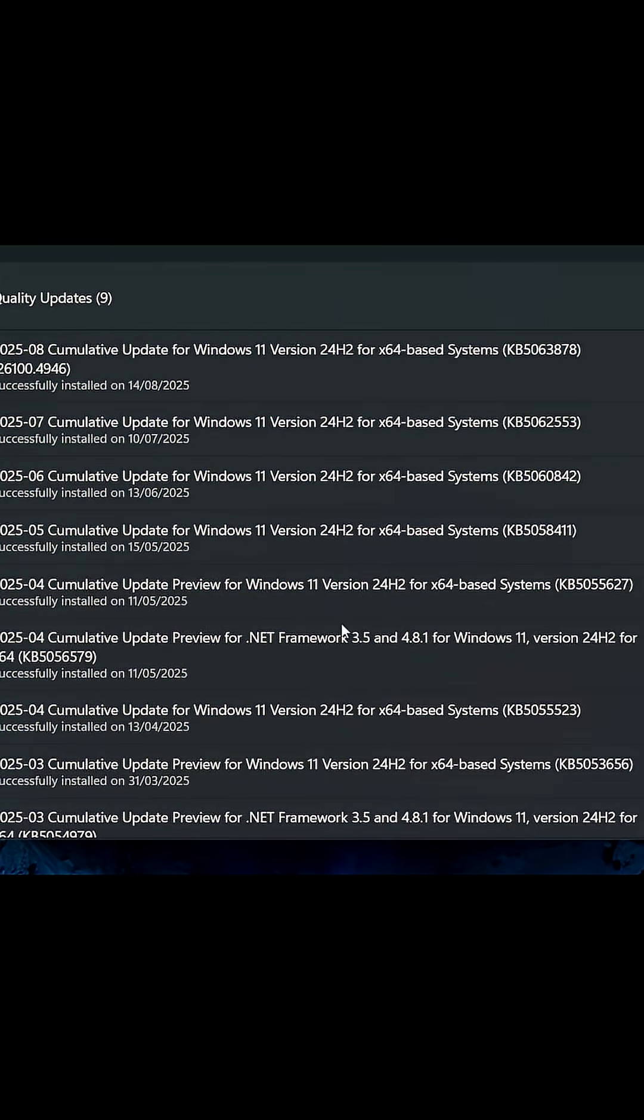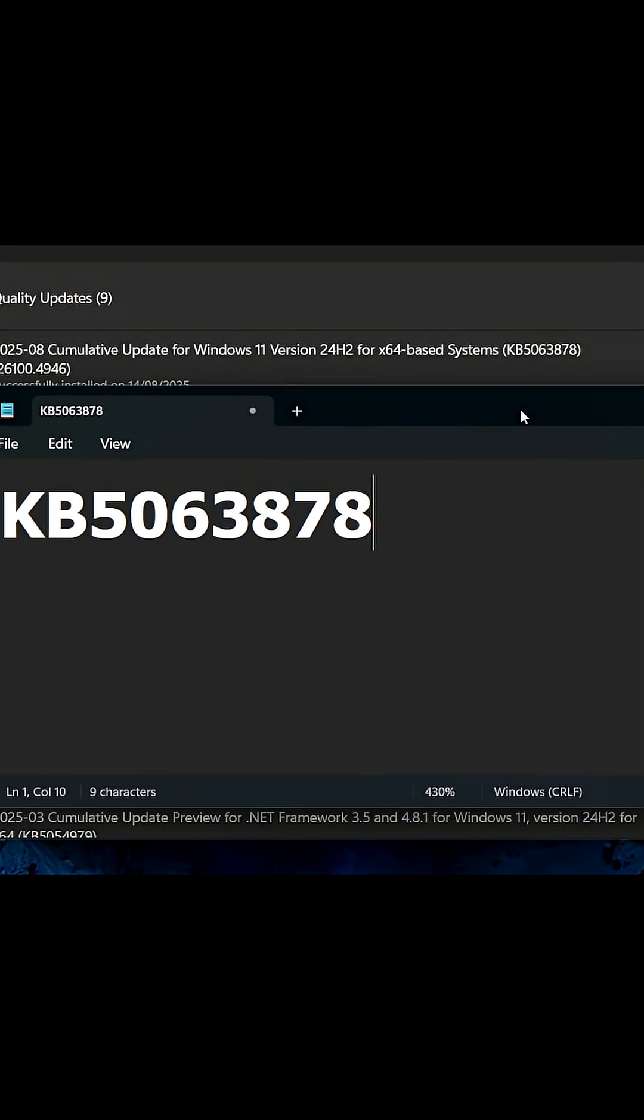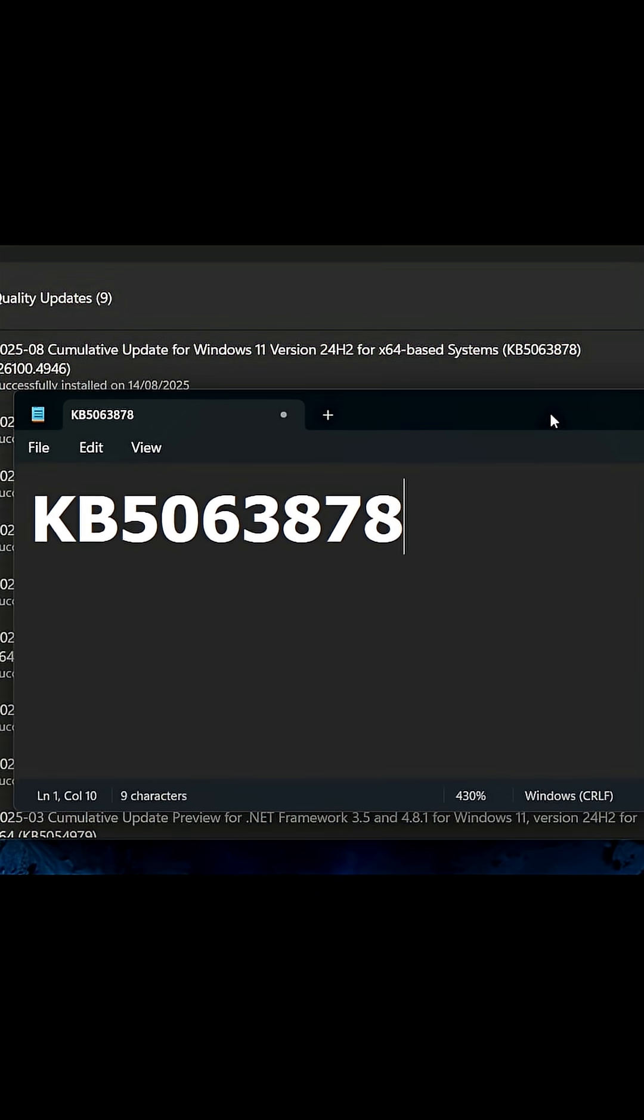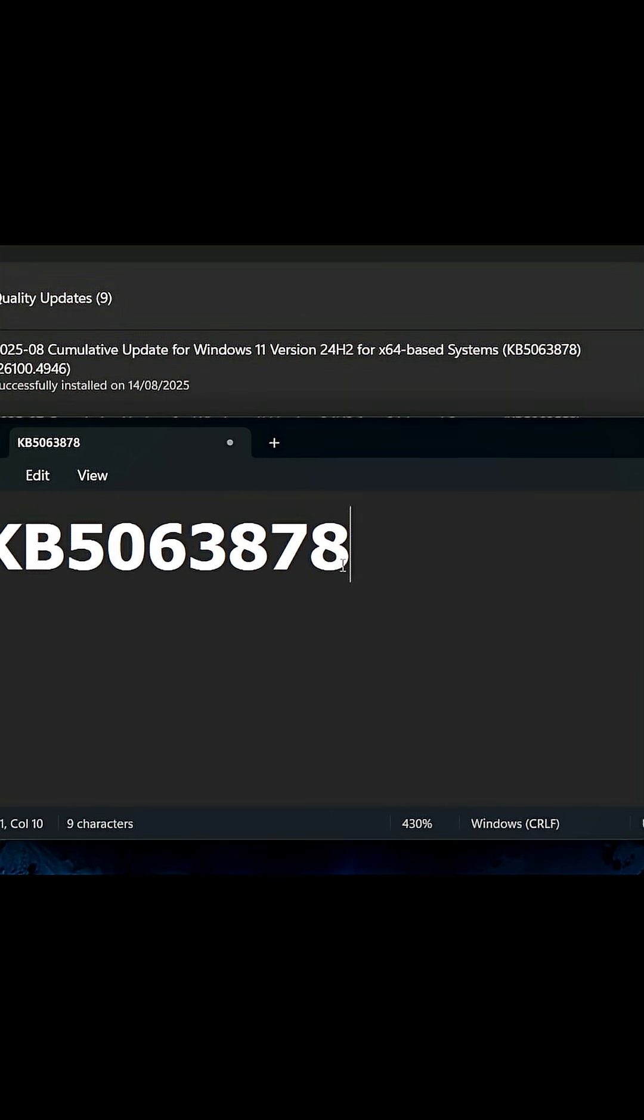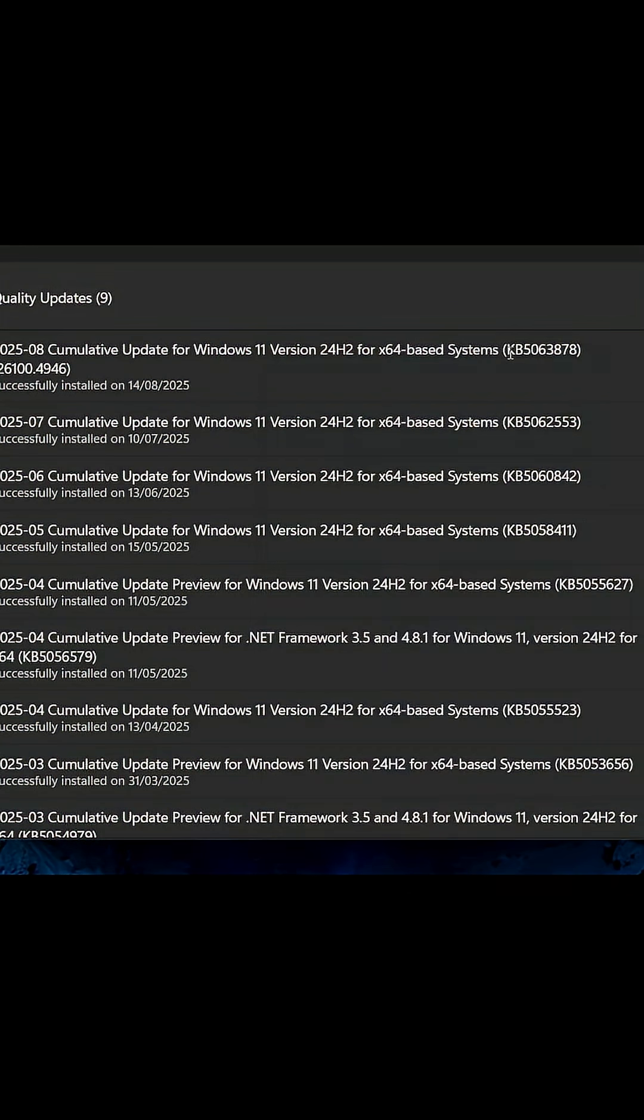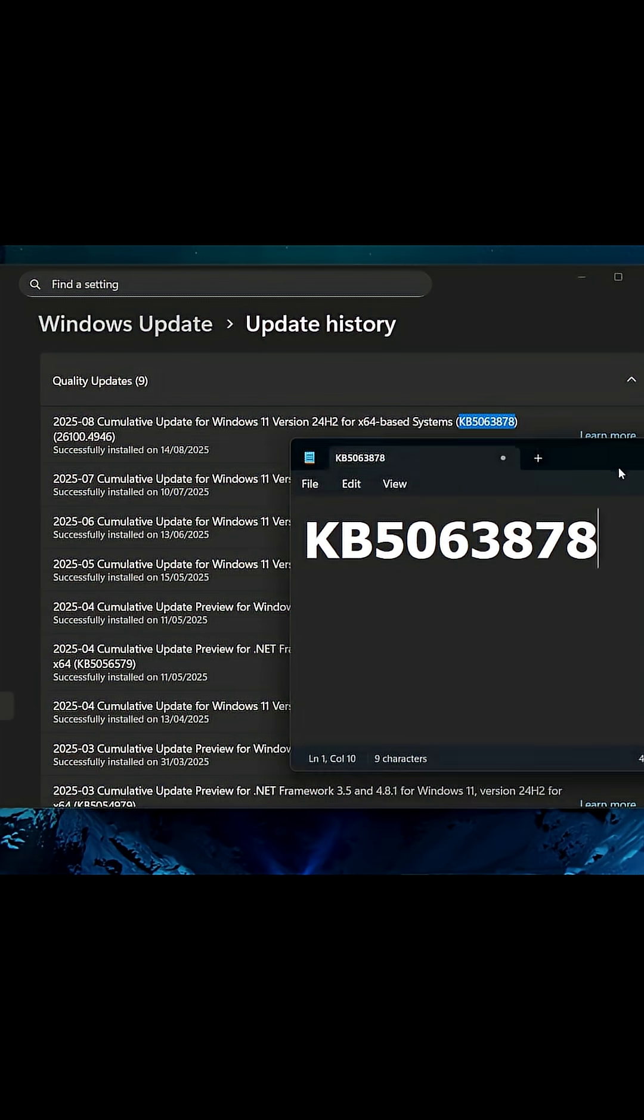You will see all the updates installed to your system. Note this down right now because this is the error we need to remove, this Windows update. So if you look right here, it is this one.